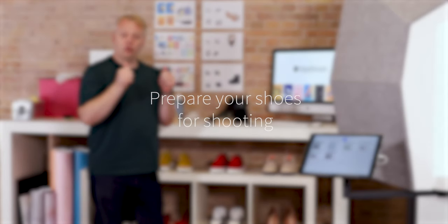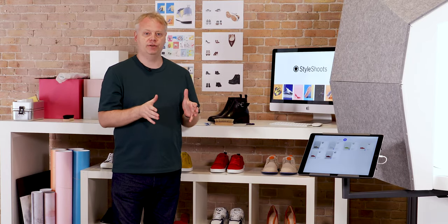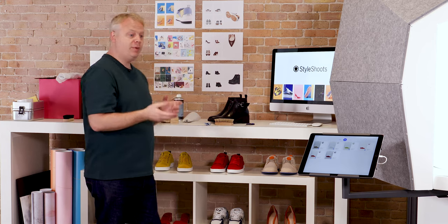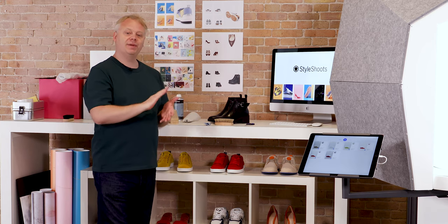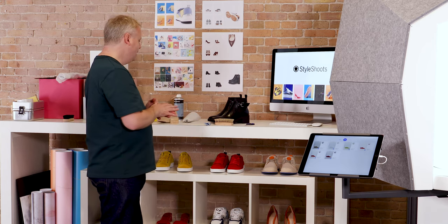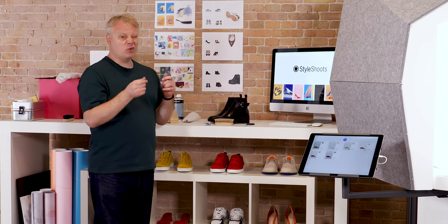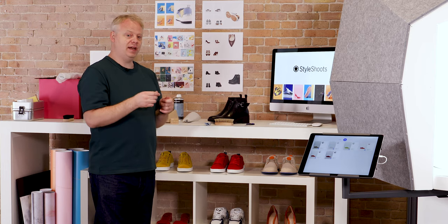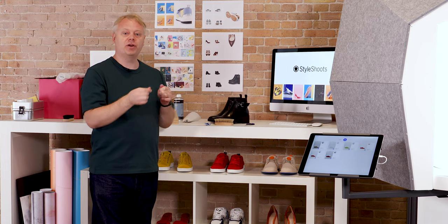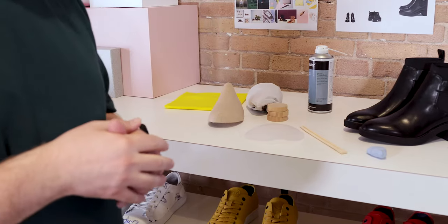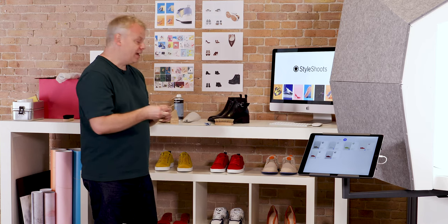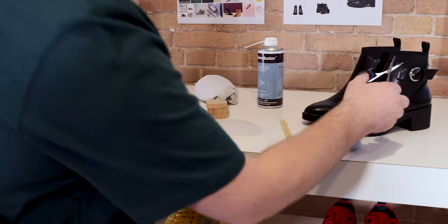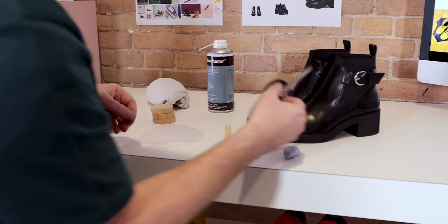Tip number one, make sure you've got all the equipment that you need to prep your shoes. This could be brushes, cloths to make sure the shoes are nice and shiny and clean because you don't want to get rid of any stuff in post-production, dust and so on. Some scissors are great to just snip off any loose threads that might be there.